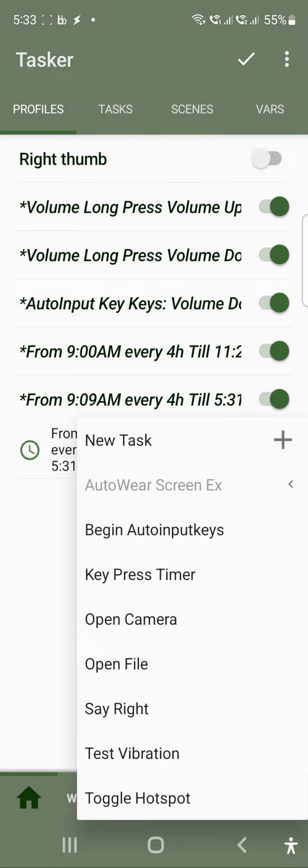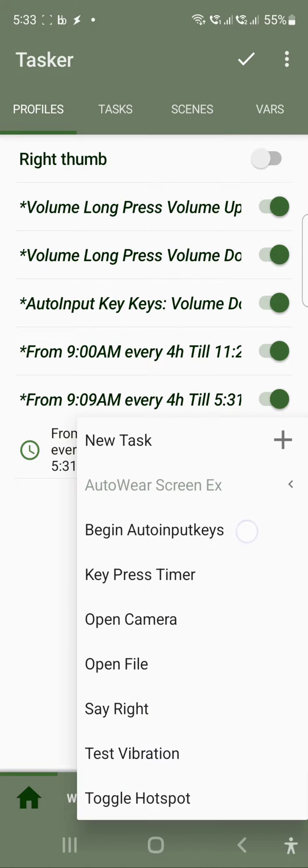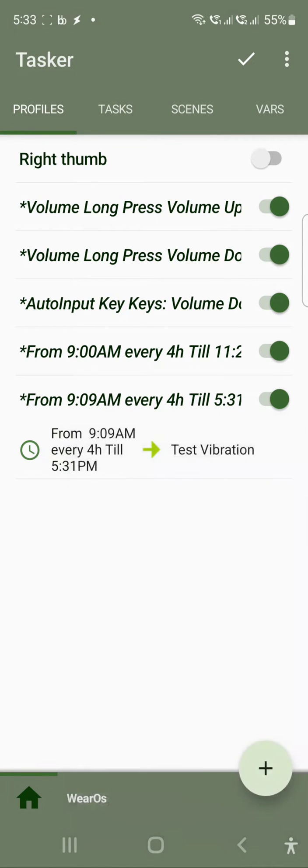Here you need to create a task, so I can just use test vibration. You can choose any task you want from this list. So I will use test vibration. Now this task will be executed every 4 hours between 9am to 5pm.